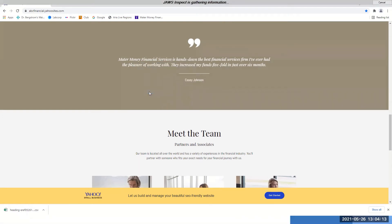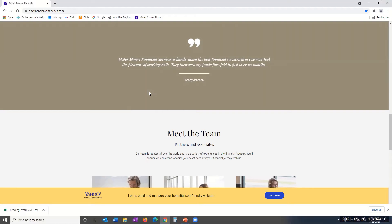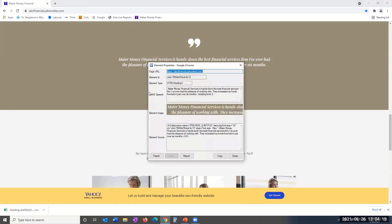JAWS Inspect will now automatically pop up the Element Properties Report in a modal window. Let's briefly walk through the report's information.